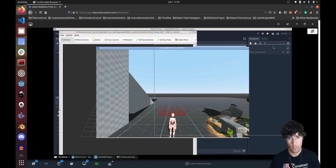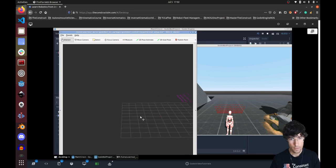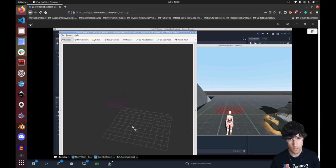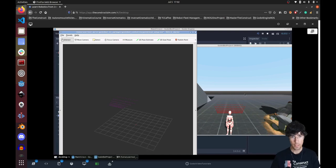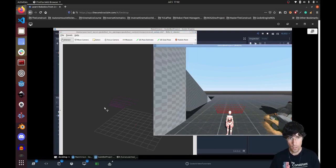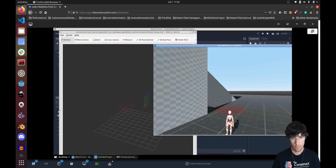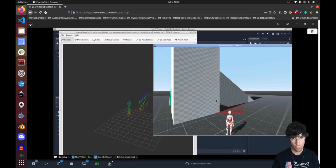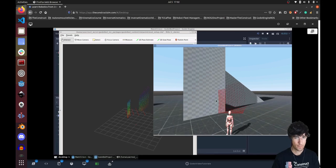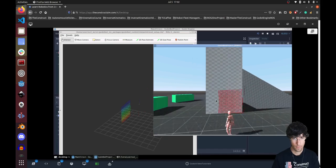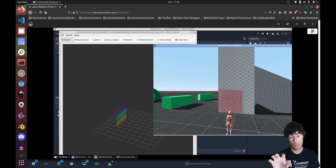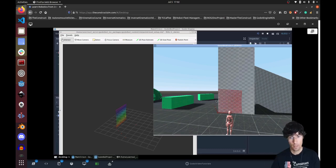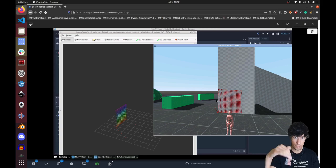I'll try to position the RViz window and the game window side by side. As you can see, if we move with the keyboard we can see that we are generating a point cloud of the environment.